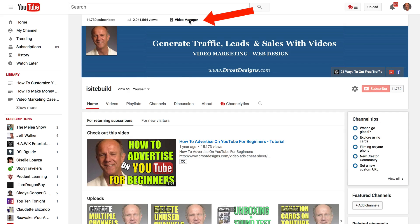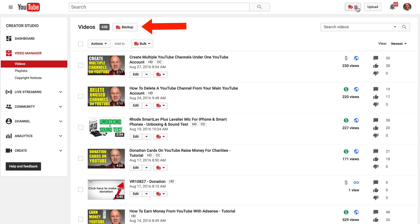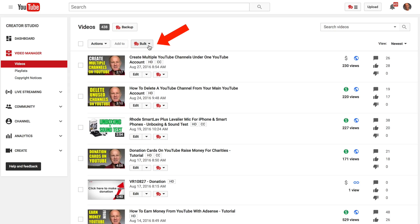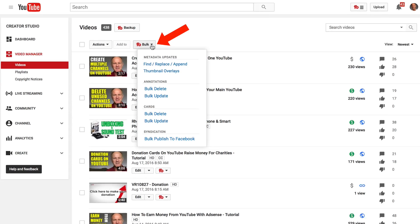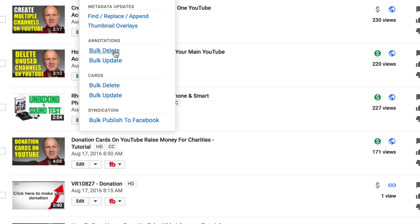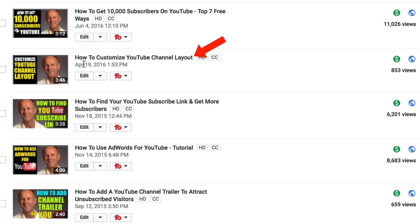If I go to my video manager I've got the TubeBuddy icon at the top here. I can back up all the videos on my channel. I've got a bulk feature here — I can do a find or replace, thumbnail overlays, bulk delete annotations, bulk update annotations, bulk delete cards, bulk update cards, and I can also bulk publish to Facebook.